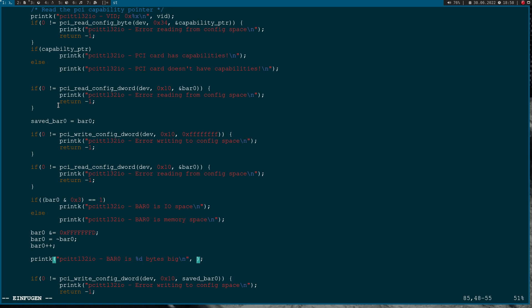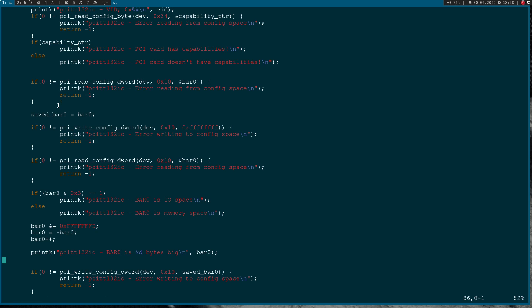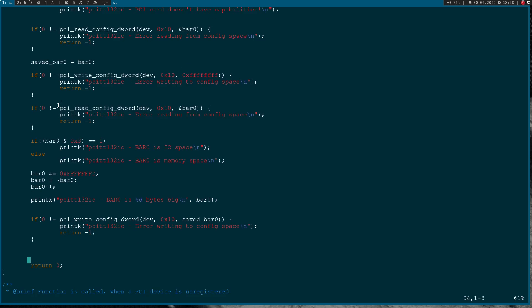Now I will clear the first two bits, then I will invert the whole thing and add one to it. After this we will get the size of the bar. So this is how to read and to write to config space.